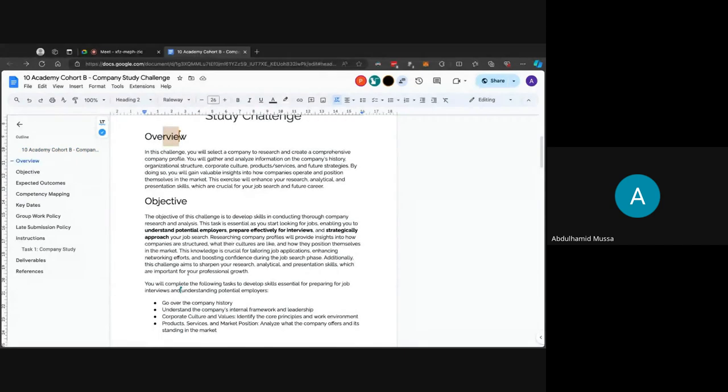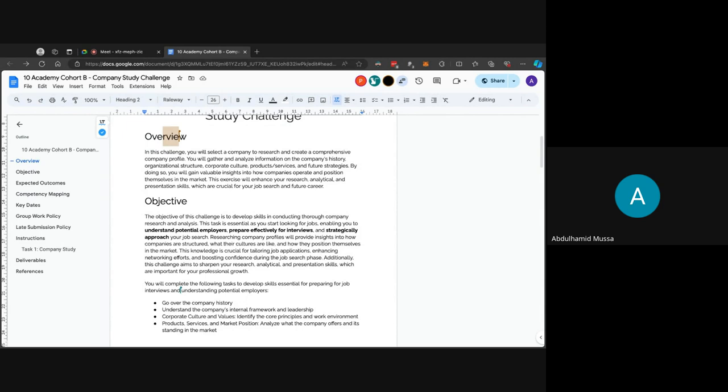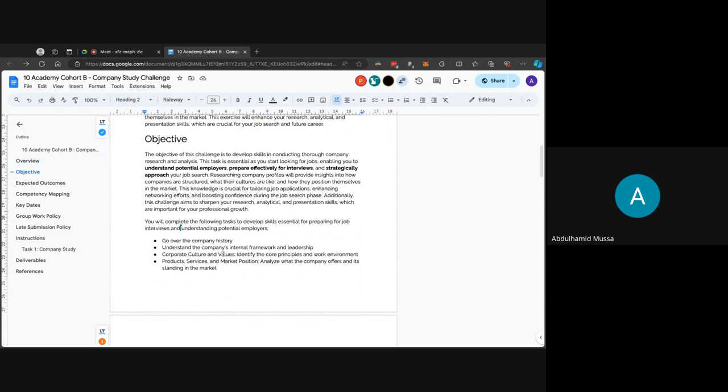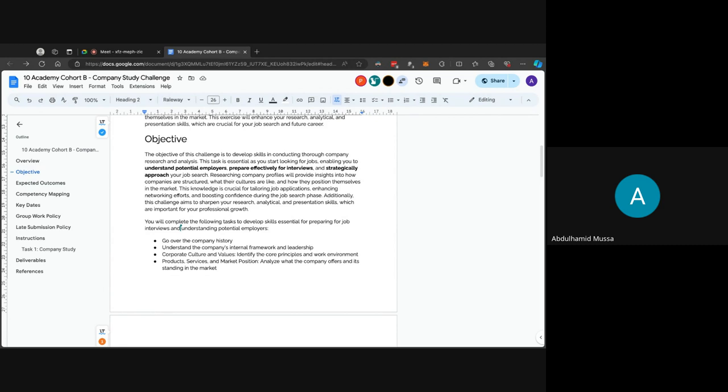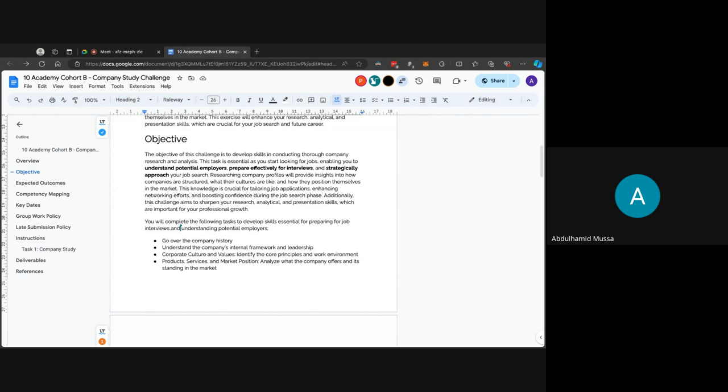Next, I will proceed to the objective of the challenge. The objective is to develop skills in conducting thorough company research and analysis. This task is essential as you start looking for jobs, as you enter this HGS phase, enabling you to understand potential players, prepare effectively for interviews, and strategically approach your job search. You will be completing the following tasks to develop essential skills for preparing for job interviews and understanding potential employers.